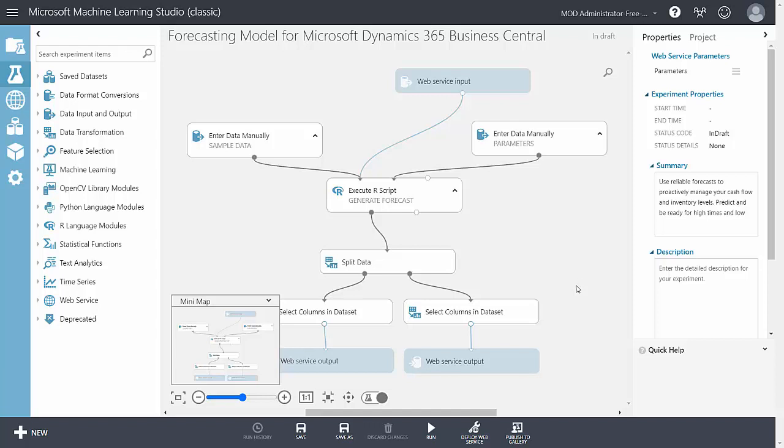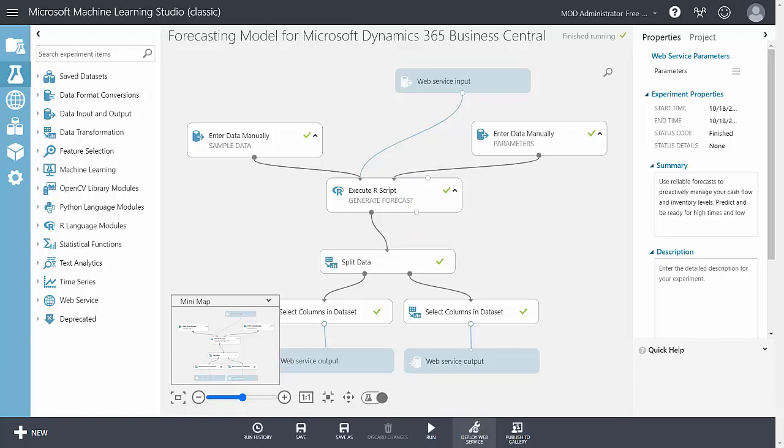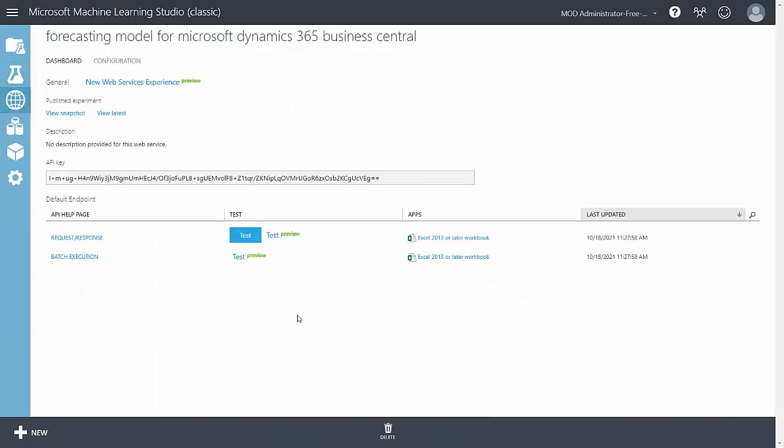So what you do here is you run it down here at the bottom. I can run this model. When it's done running, I can deploy the web service. And these are the two keys I need to copy and paste into Business Central.